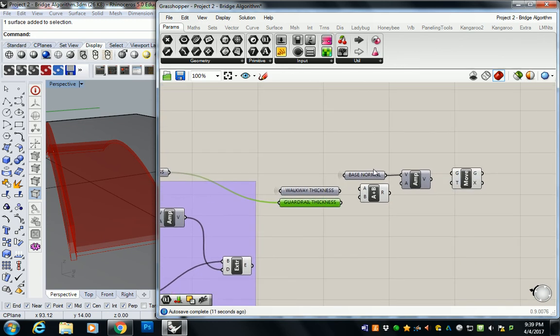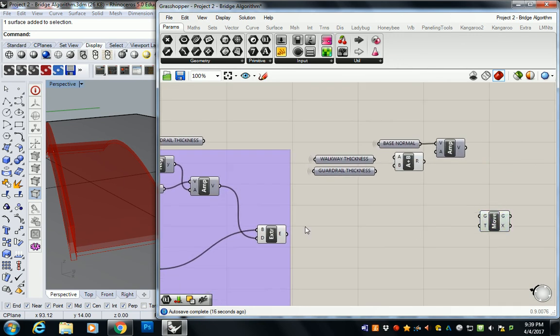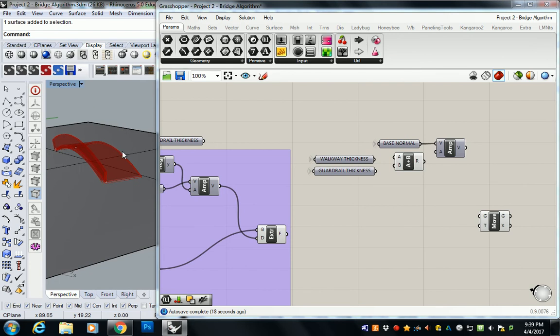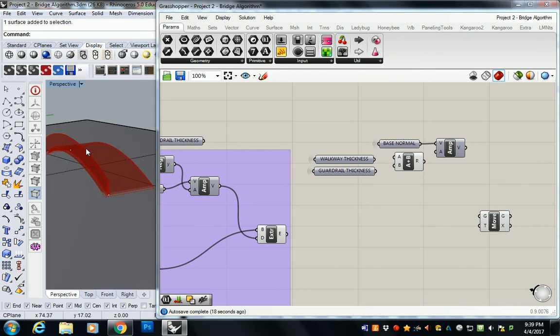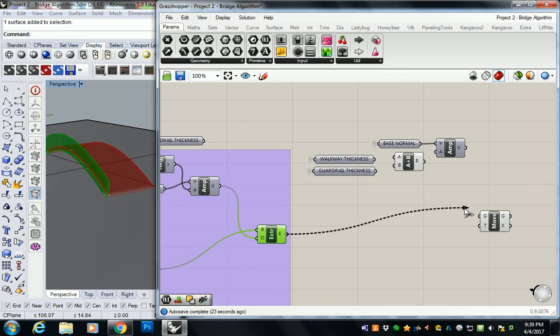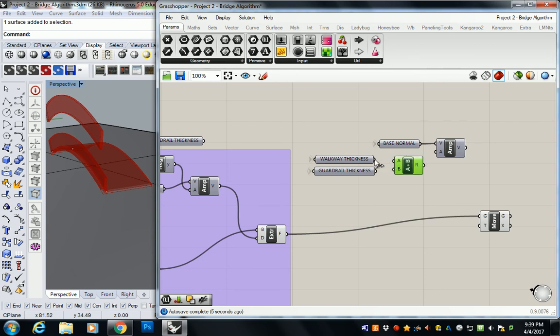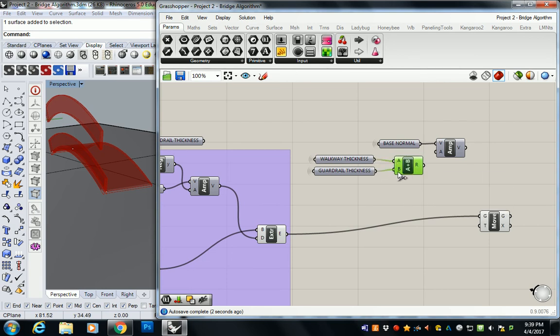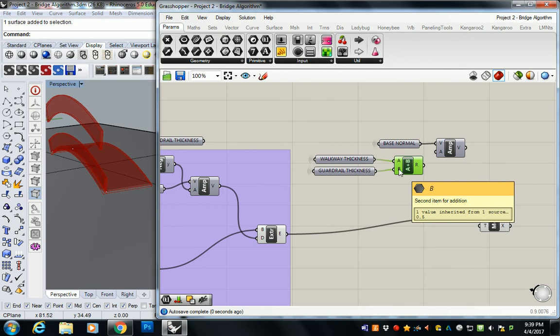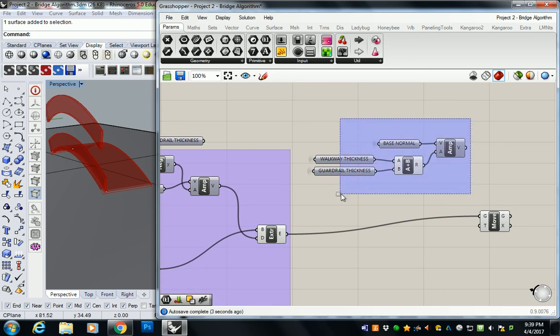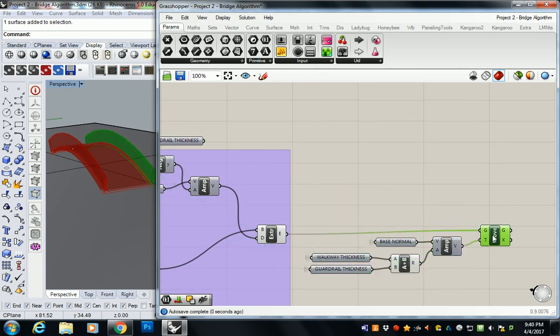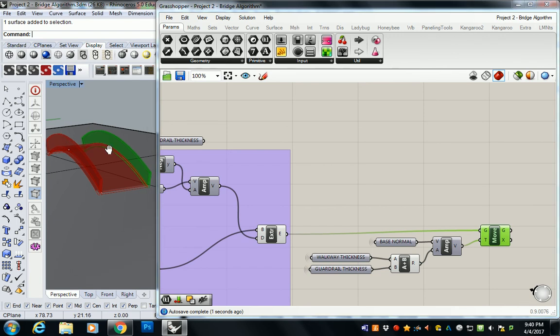So then we just go through and we start plugging them all together, right? The geometry we are moving is this, the guardrail. So I'm going to plug that into G and it's going to make a copy of it like that first, but that's wrong. So I just need to add my walkway thickness, which is 10 feet, to my guardrail thickness, which is 0.5 feet or 6 inches, to my amplitude. And then plug that into T and there it goes on the other side.